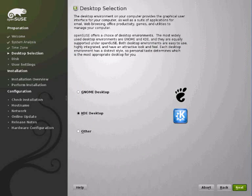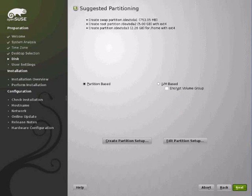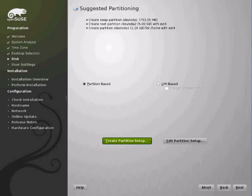We're going to choose KDE for now. Partition setup I'm going to create my own.